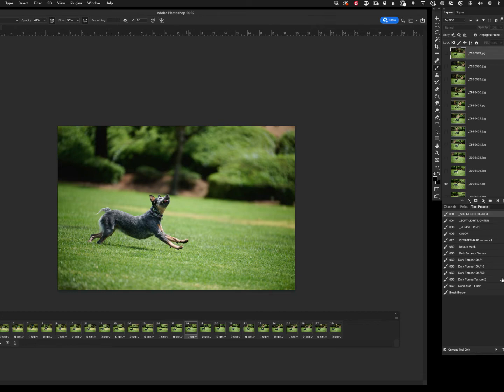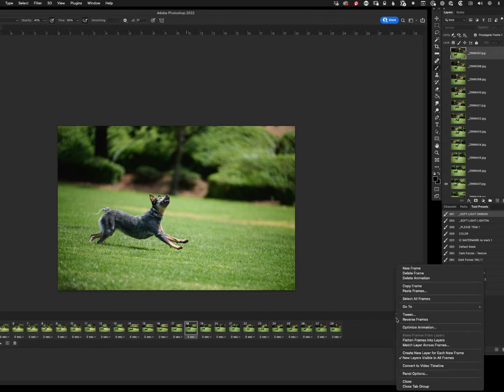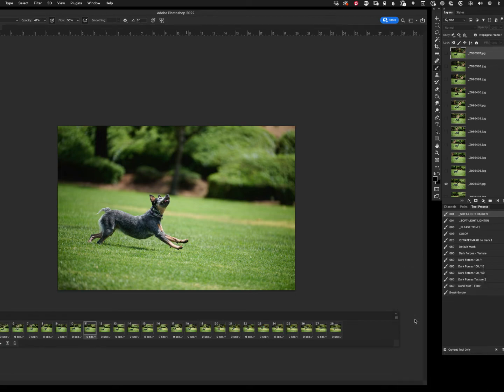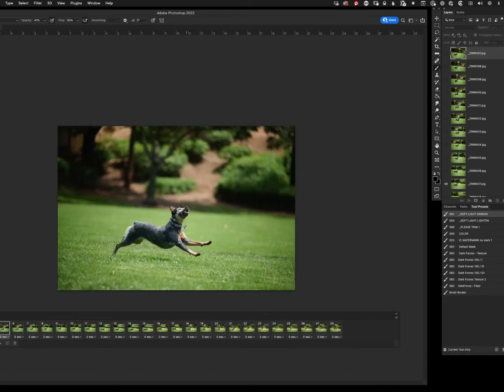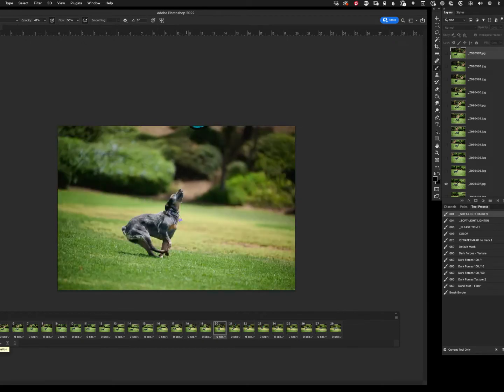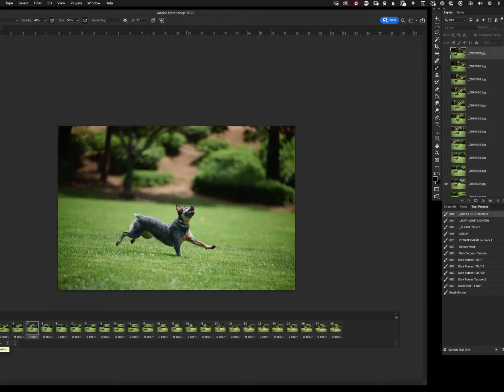What we're going to do is we are going to go to the pancakes again, and we're going to say Reverse Frames. So now all the frames have been reversed. If we hit play, you can see now we're playing forward.